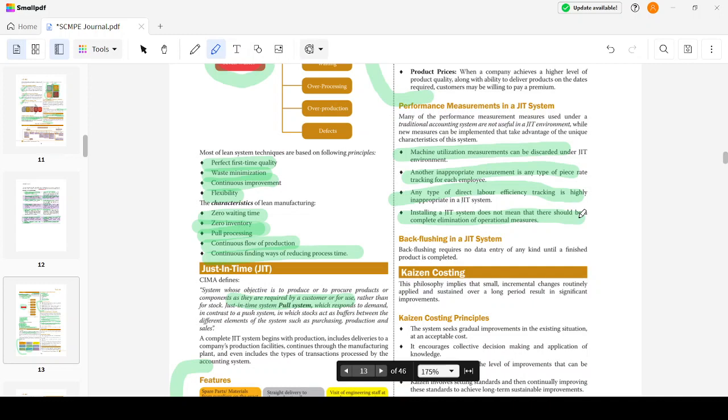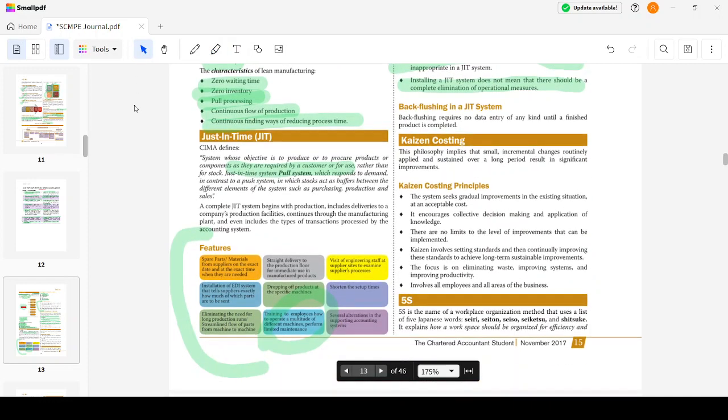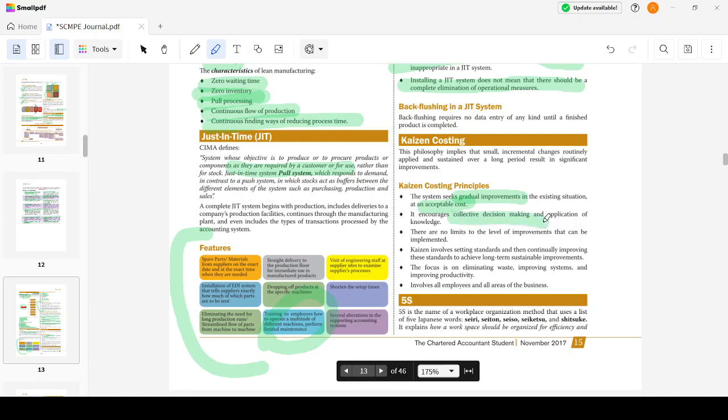Backflushing is an accounting system made under the JIT system. Then we move on to Kaizen costing. The Kaizen philosophy views that small and continuous improvement should be there. When I tell Kaizen, what should strike your mind is small and continuous improvement. Small incremental changes routinely applied and sustained over a longer period result in significant improvement. The system seeks gradual improvement in existing situations, involves collective decision making, has no limits to the level of improvement, focuses on eliminating waste, improving systems and productivity, and involves all employees in all areas of business.